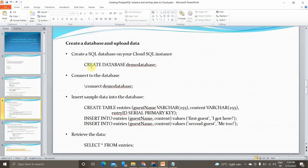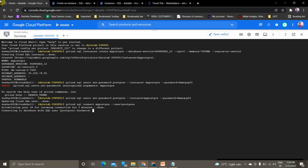Now I'm creating a database named demo_database and connecting to it using the command \c demo_database. Then I'm creating a table called 'entries' with columns guest_name and content, and inserting values: first record has guest_name and content 'first guest I got here', second record is 'second guest, me too'. To retrieve the data we use SELECT * FROM entries. Enter the password demo-gcp01 when prompted.